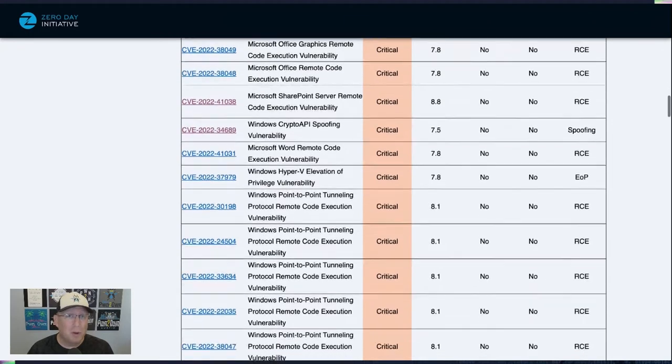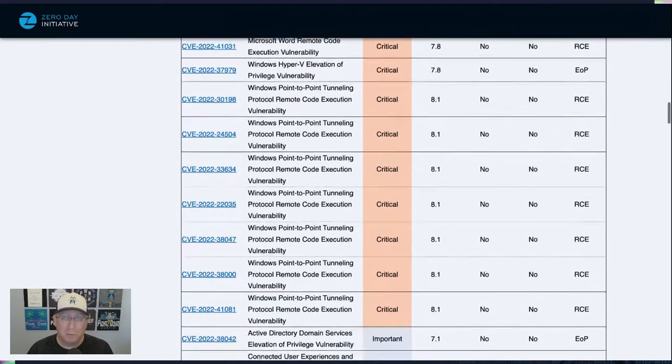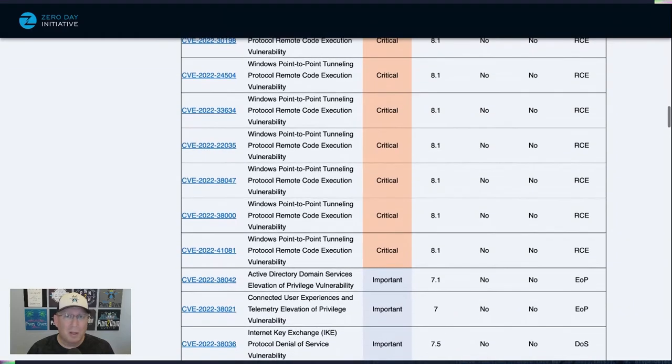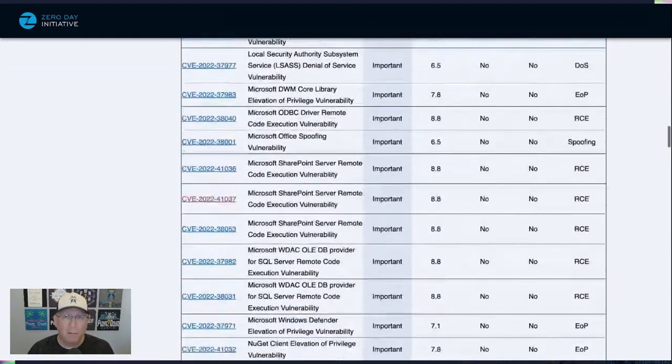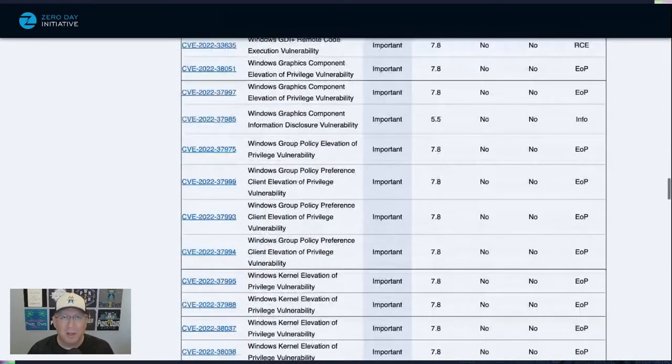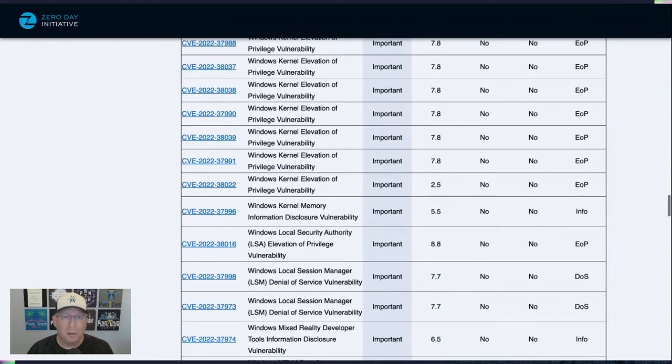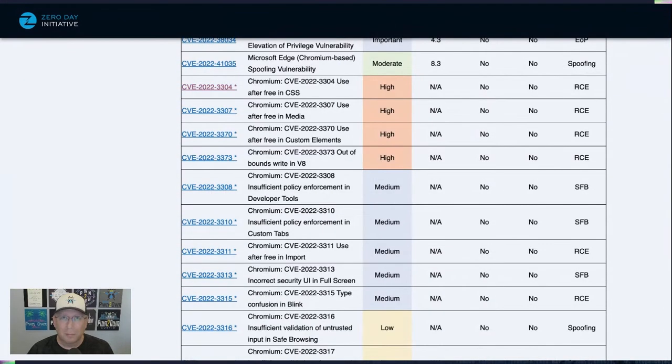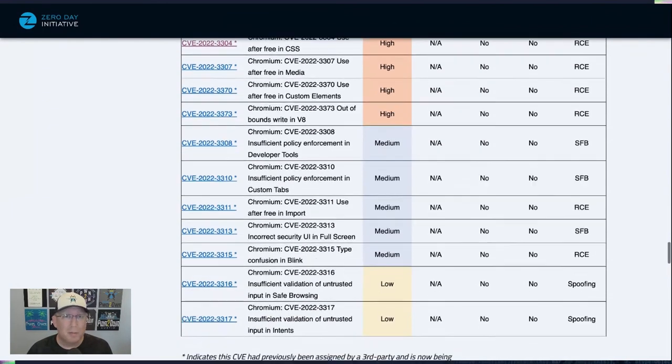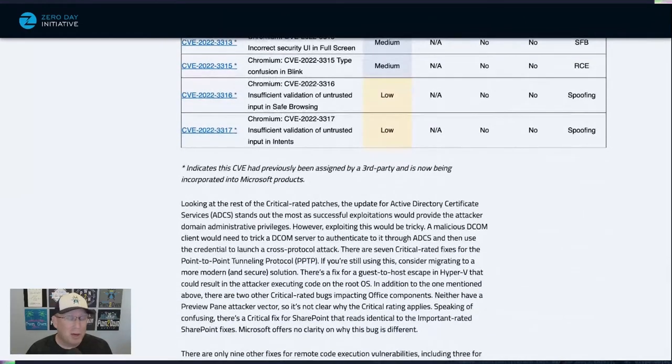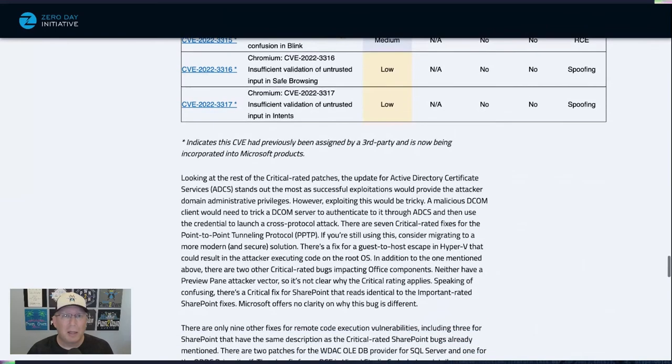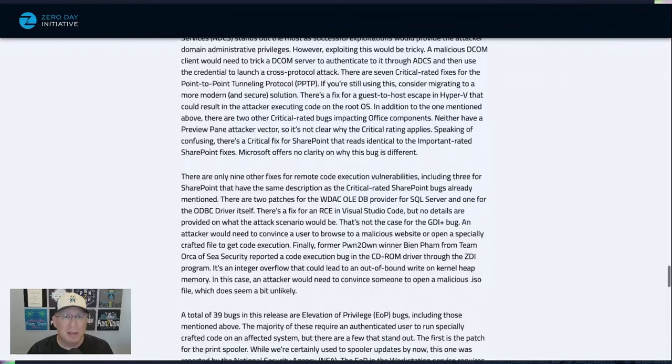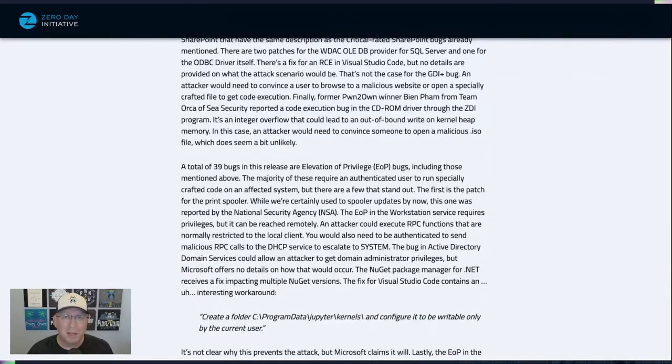We also have quite a few point-to-point tunneling protocol remote code execution bugs, or if you're still using PPTP, stop and update to something new, and at the very least, patch. You can see the other patches in through here. There's quite a few. A whole lot of EOPs this month, a lot of Elevation of Privilege. Most of them are going to be like these kernel bugs where you log on to a system, and then you run some specially crafted code, and then you execute at system level or some other higher level.